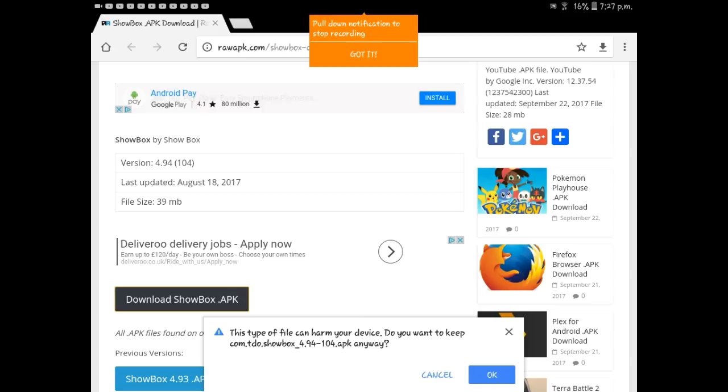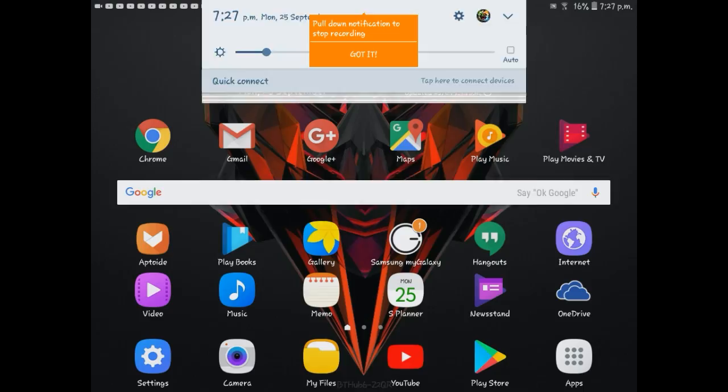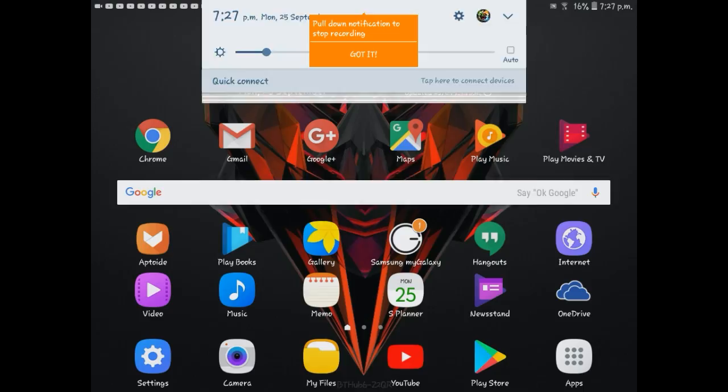And after that, just go out of that, go to your notifications and just click on the download. And once you've done that, just click on Showbox.